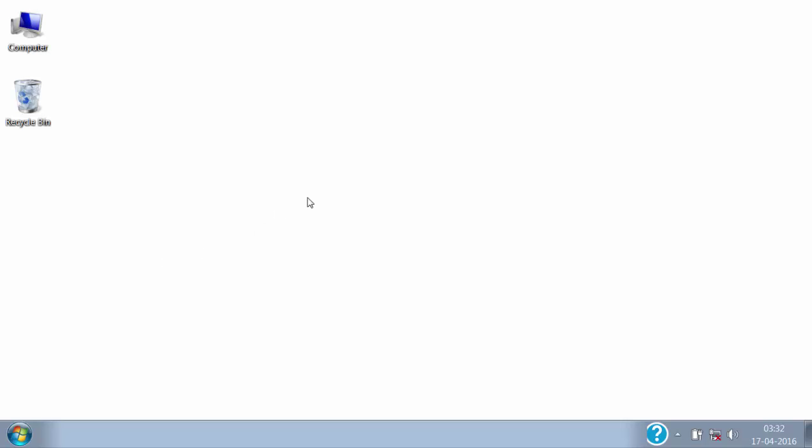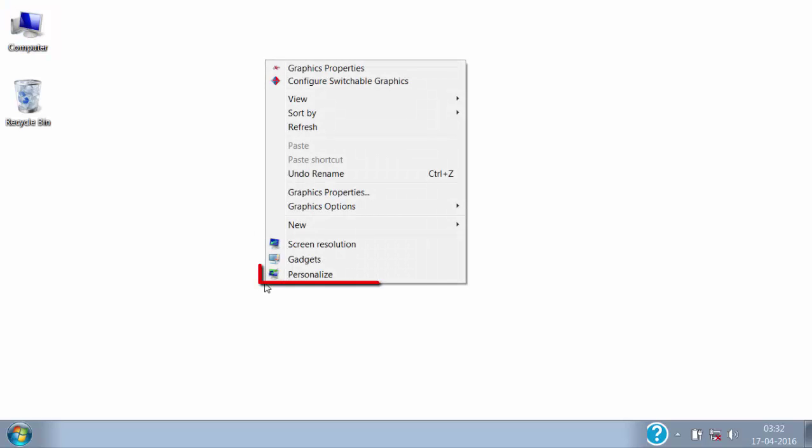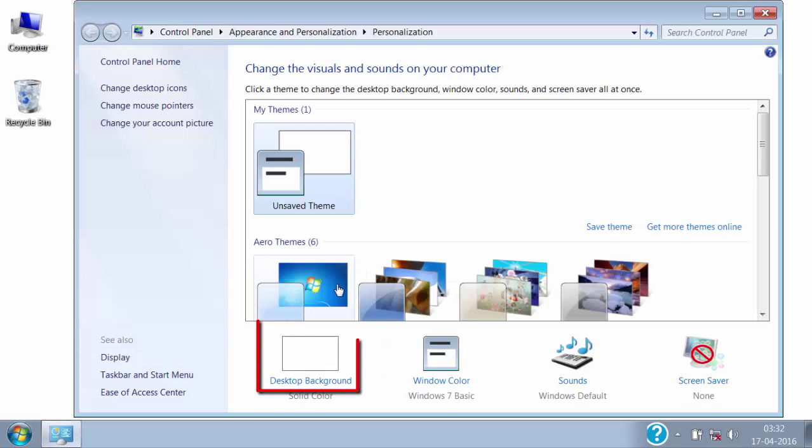For that, right click on the desktop and then click on personalize. Now here, click on desktop background.